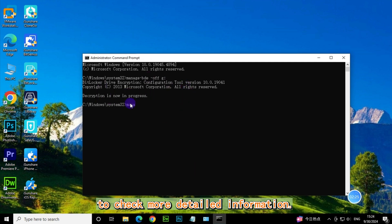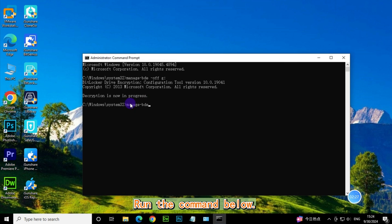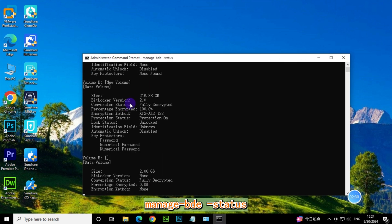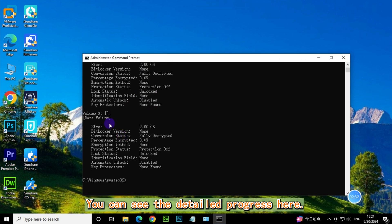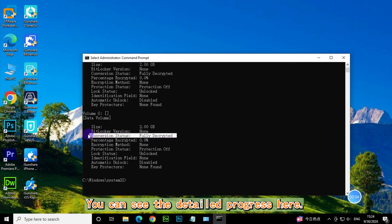To check more detailed information, run the command below: manage-bde -status. You can see the detailed progress here.